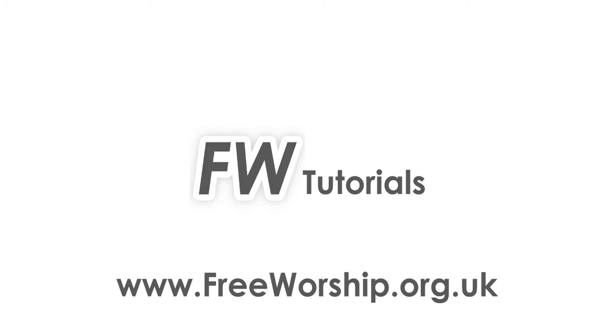That's it. Please check out our YouTube channel or freeworship.org.uk for more information and help.